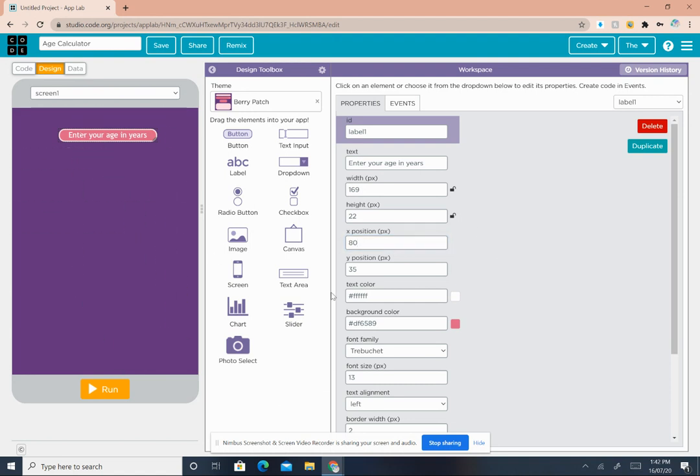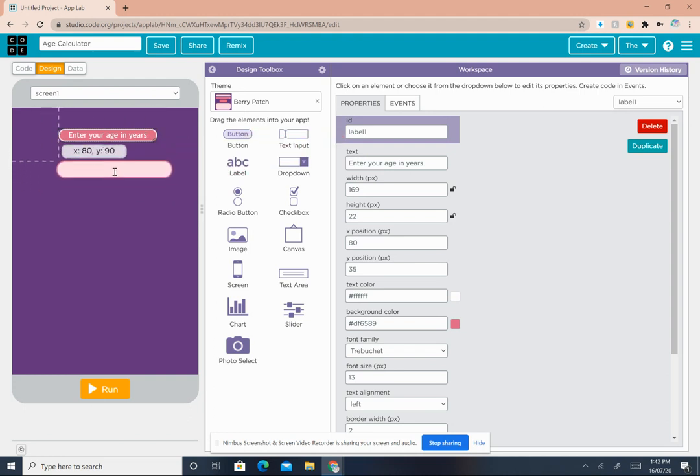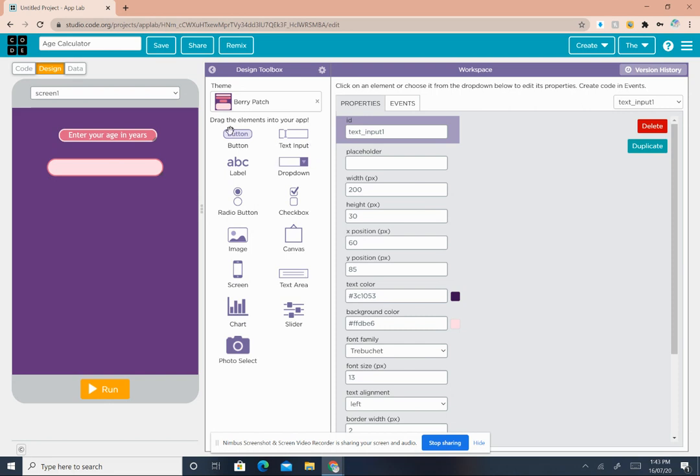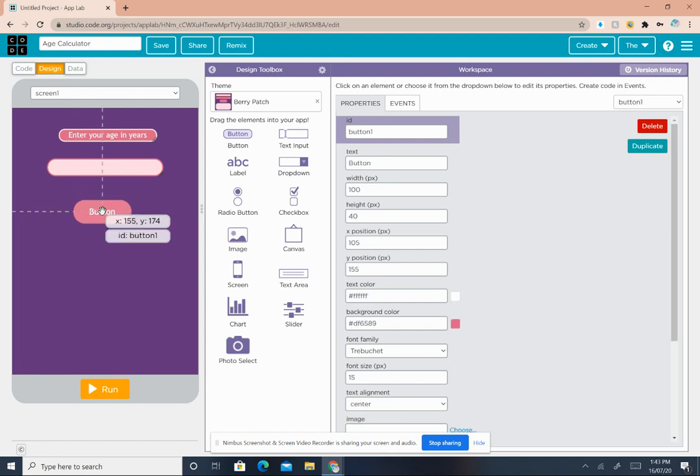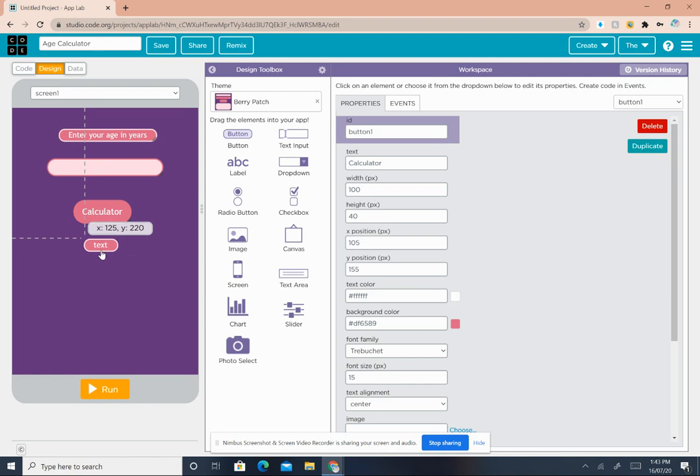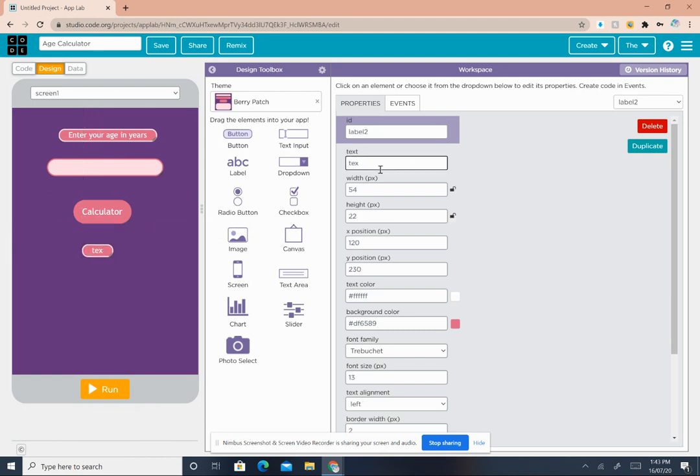Then we need a text input. Same method - drag text input and drop it under the label. You don't have to make any changes with the text input. Now we need a button, so drag the button here. In the properties, in text where it says button, replace it with Calculate.